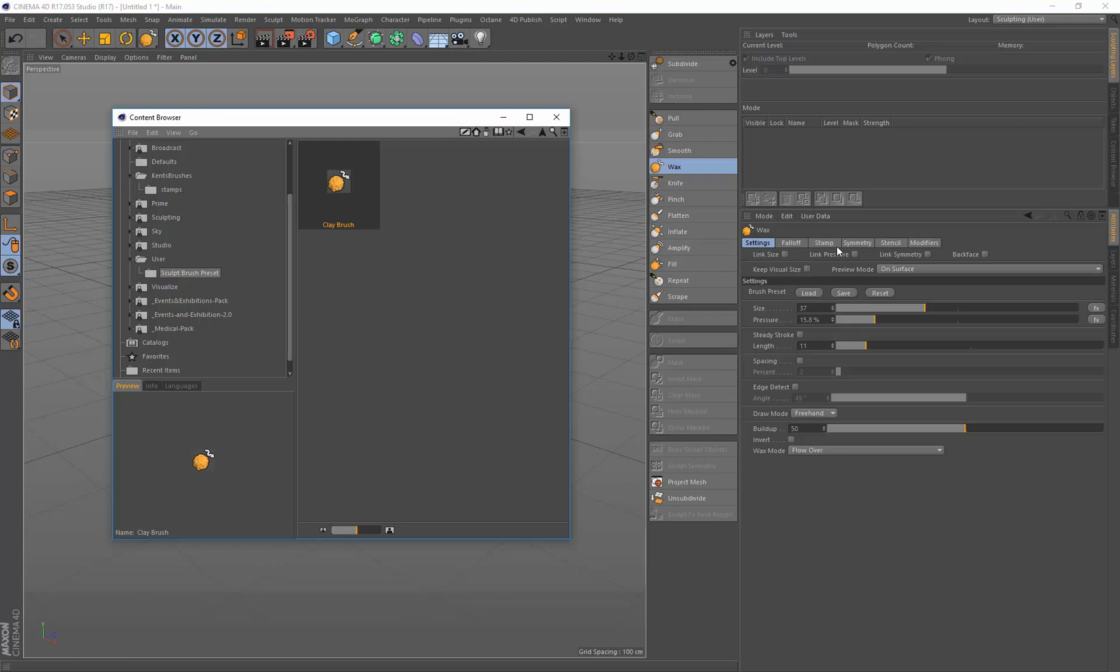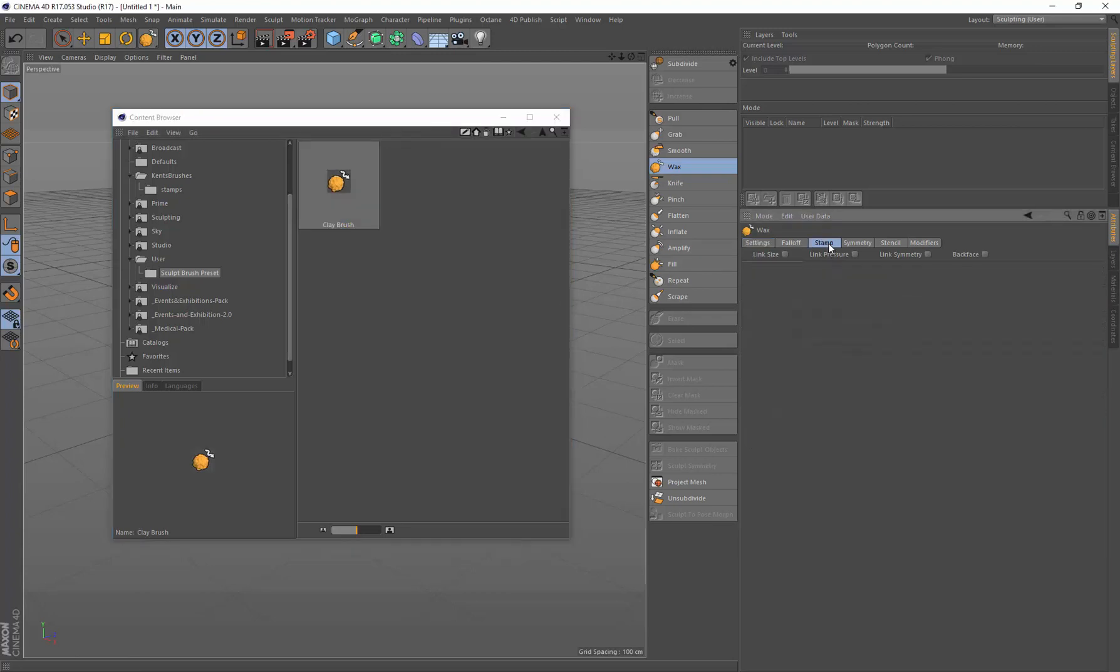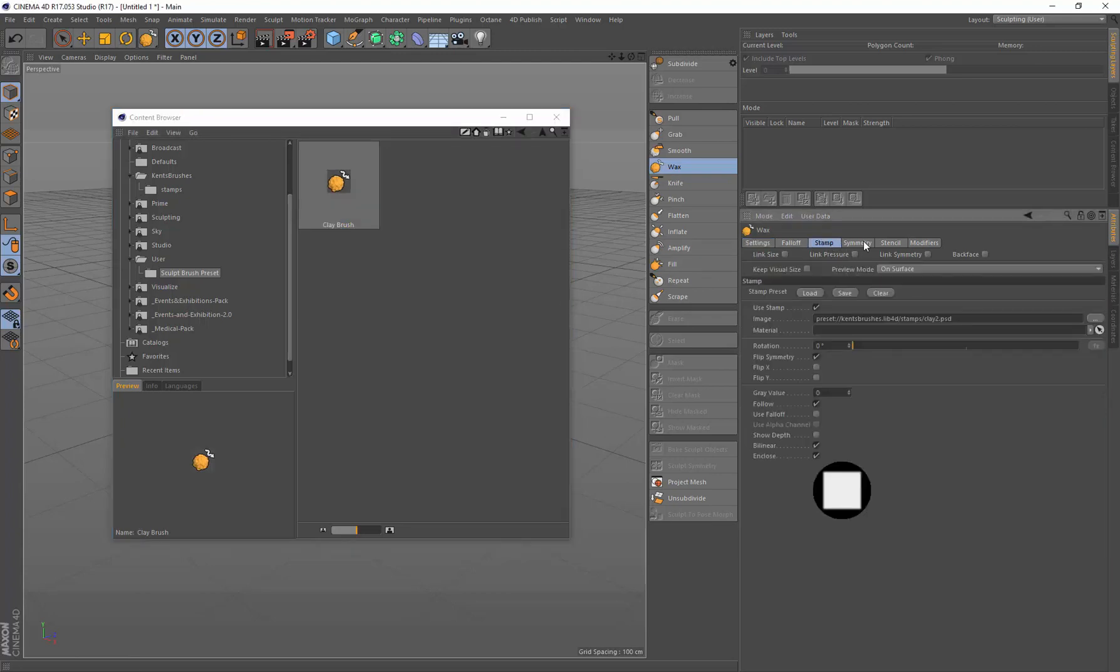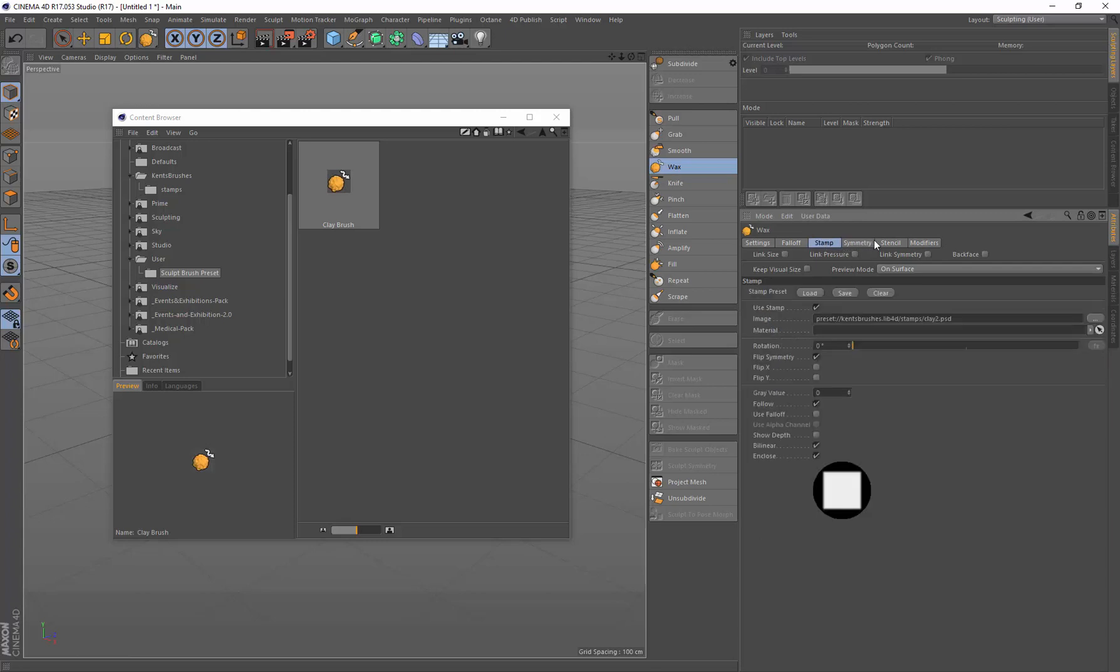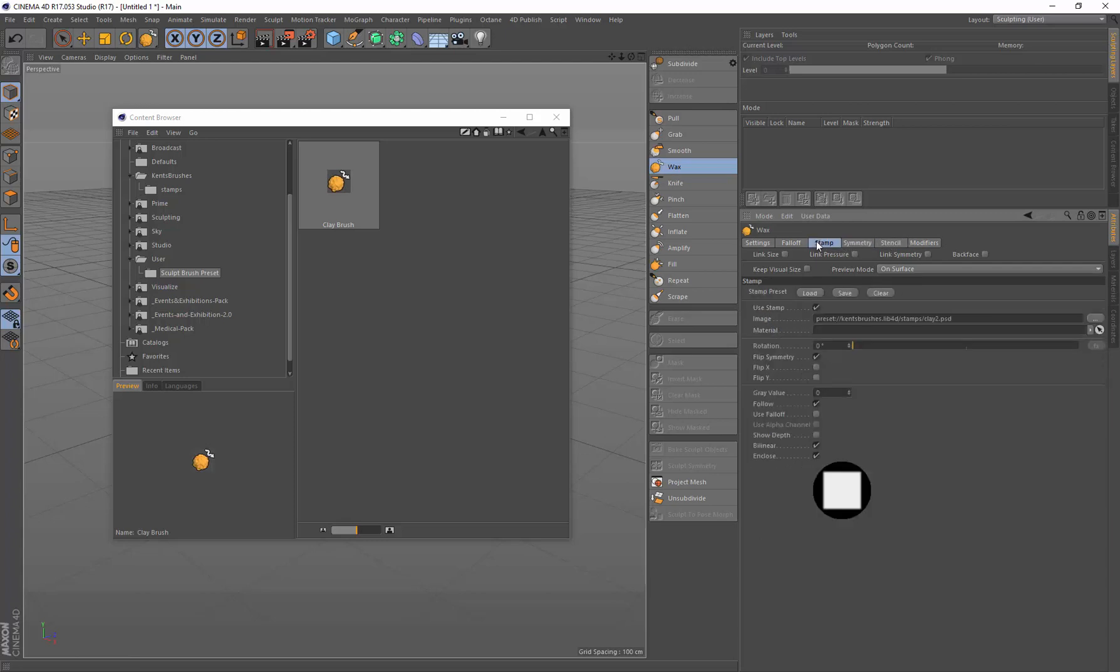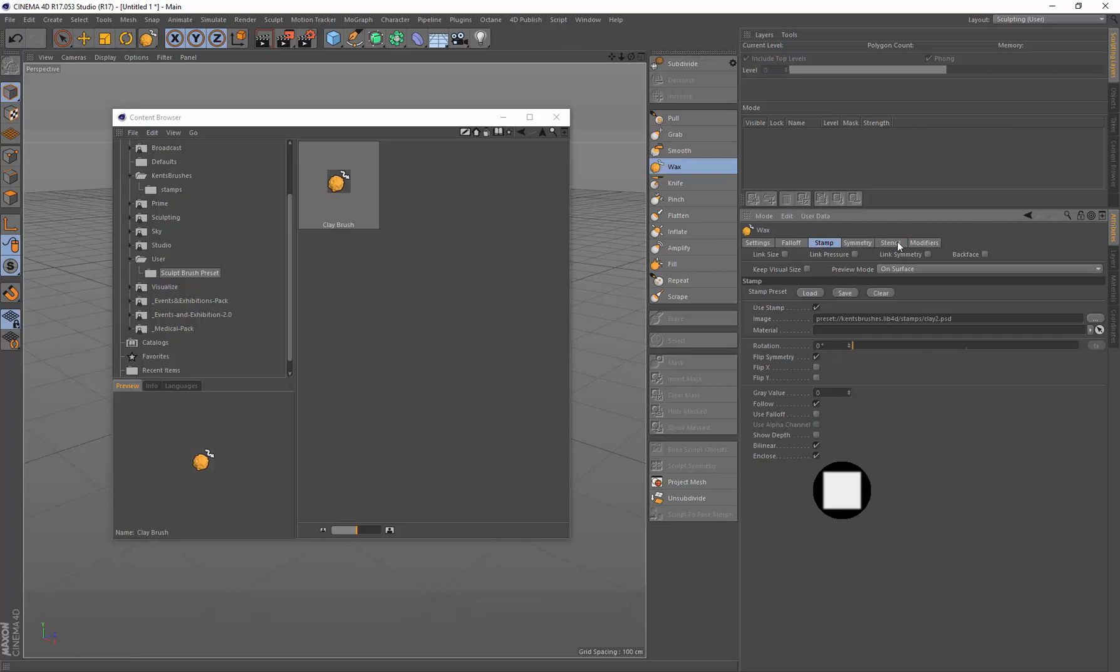There's two other kind of presets. You can have Stamp Presets and Symmetry Presets. Actually, no, it's just Stamp Presets. Oh, Stencil Presets. So you can have Stamp Presets and Stencil Presets.